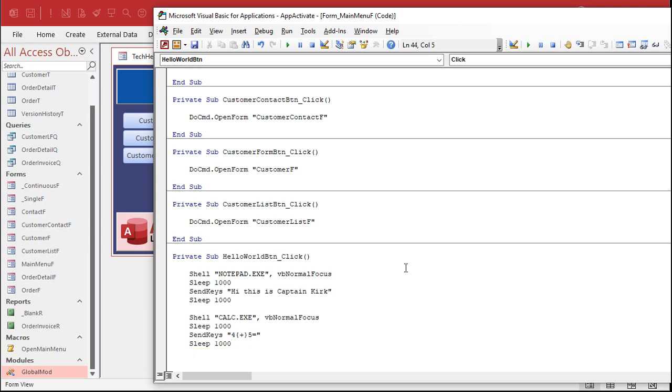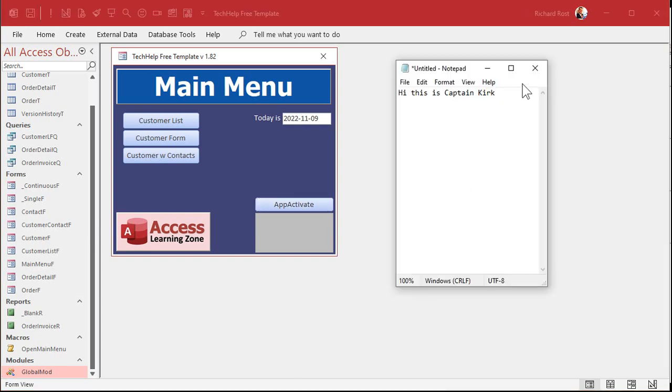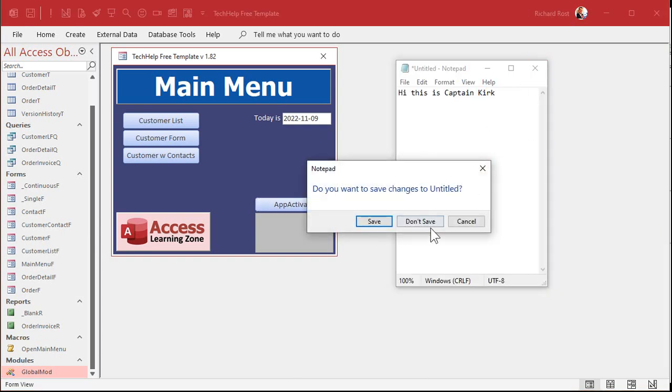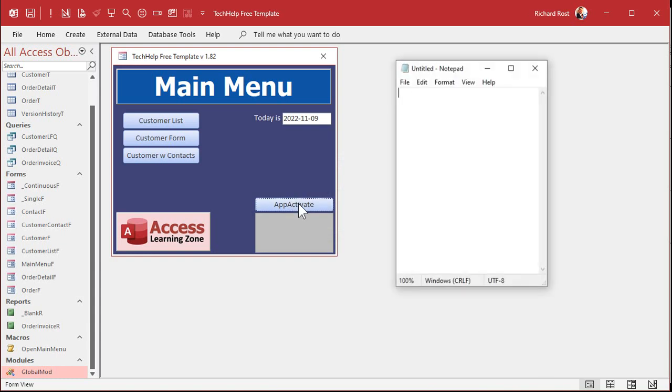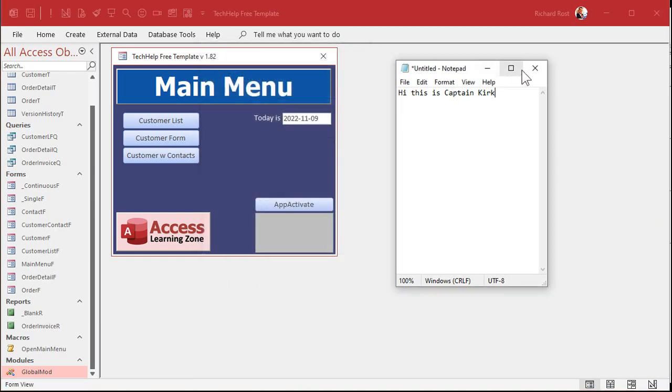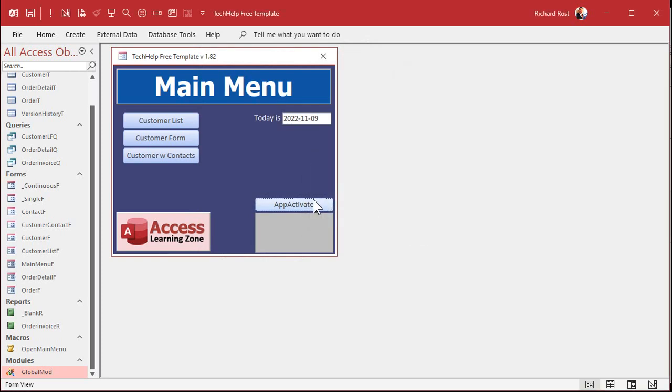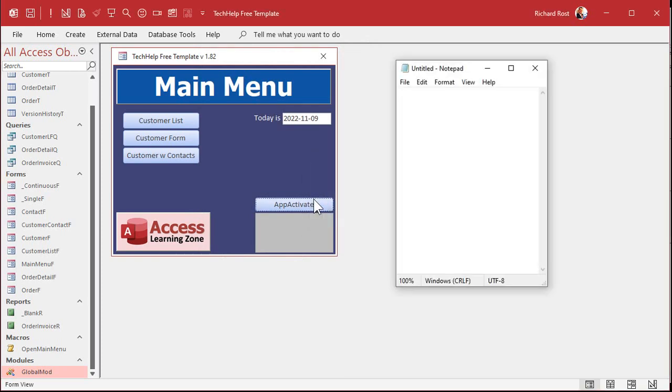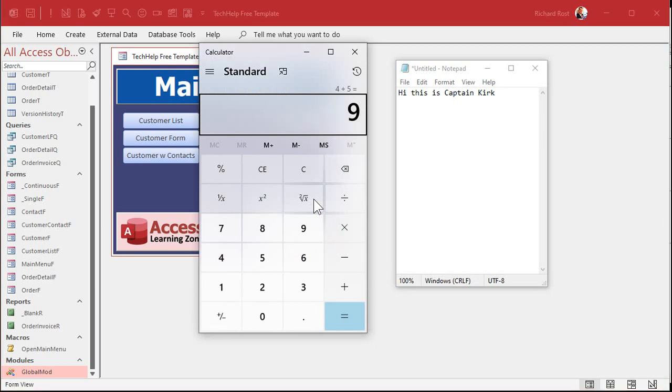Sleep another second, and then we're done. Save that. Come back in here. Hit the button. Ready? And let's make sure notepad is closed first. I want to close this. Don't save changes. Ready? Here we go. Fresh start. Go. There's that. Hi, Captain Kirk. And it opened up calculator and gave me a nine. Let's do it one more time. Ready? Go. Perfect.